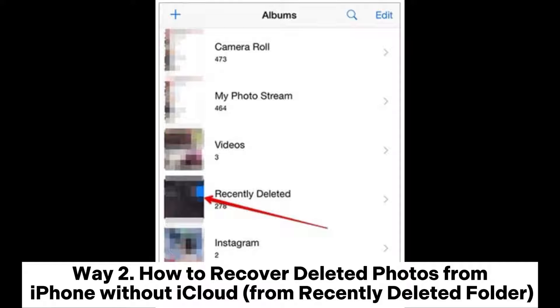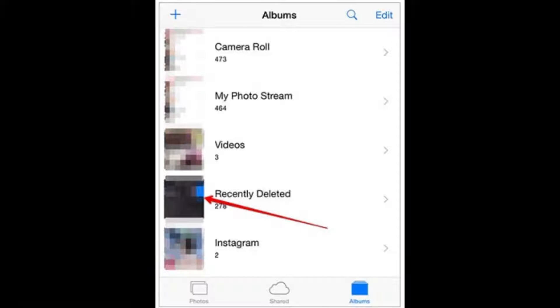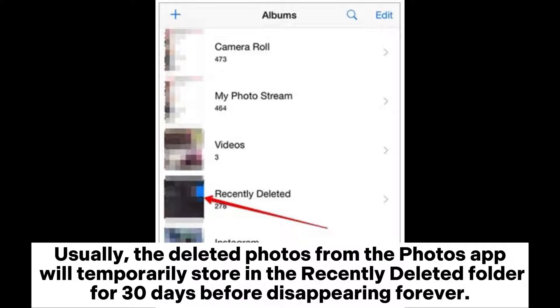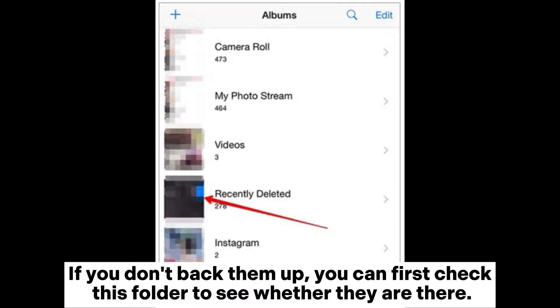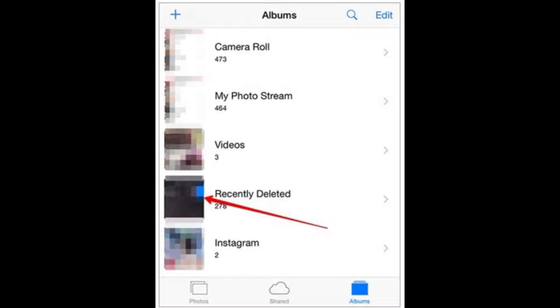Way 2: How to recover deleted photos from iPhone without iCloud from recently deleted folder. Usually, the deleted photos from the Photos app will temporarily store in the recently deleted folder for 30 days before disappearing forever. If you don't back them up, you can first check this folder to see whether they are there.